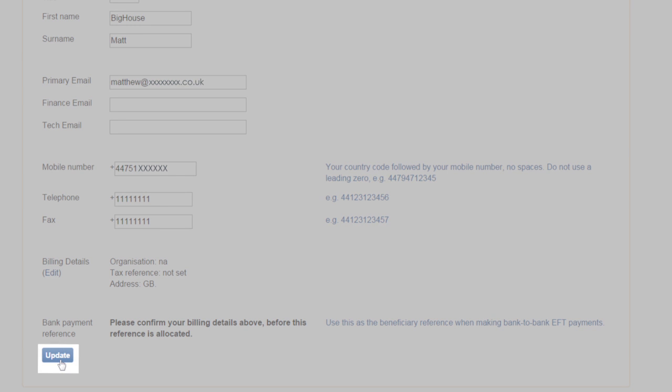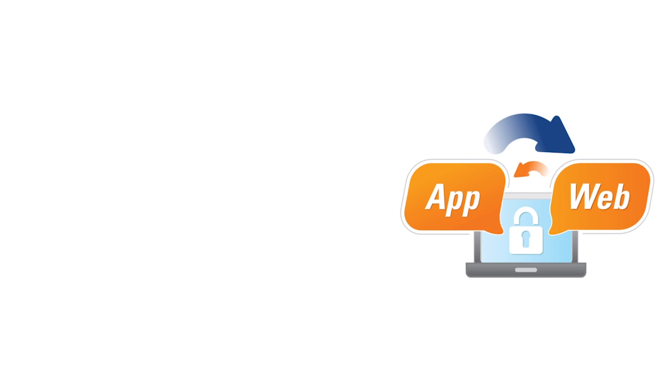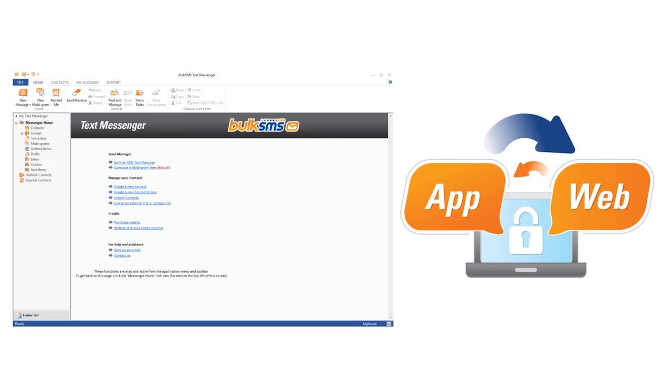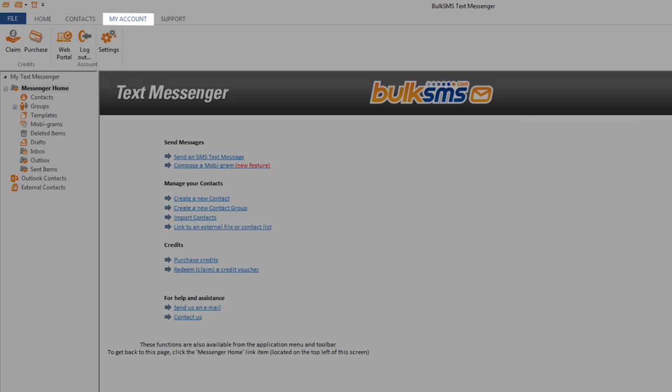Now you need to update your password on the text messenger. To do this, go back to your text messenger application, click on the my account tab and click settings.